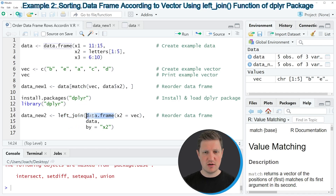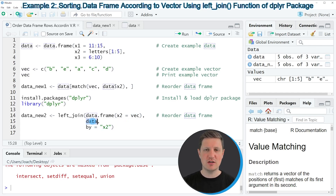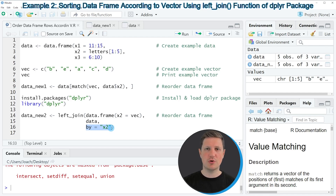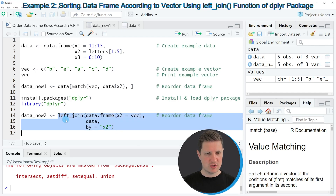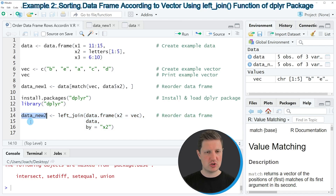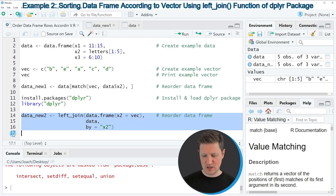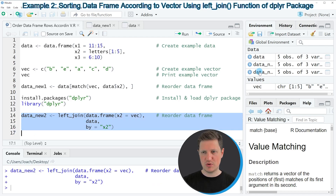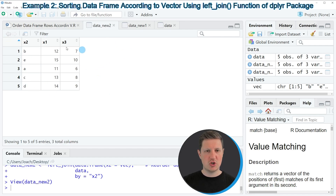After running that line of code, we are able to use the functions of the dplyr package, such as left_join(), as you can see in line 14. Within the left_join() function, I'm specifying that I want to create a new data frame containing the column x2, where the values should match our vector. I'm also specifying the name of our input data frame and that the column to match on should be x2. The output is stored in a new data frame object called 'data_new_2'. If you run lines 14 to 16, you can see that this new data frame appears at the top right of RStudio.